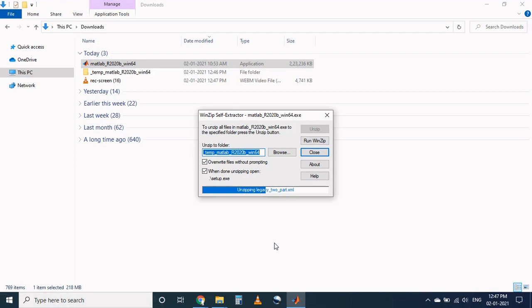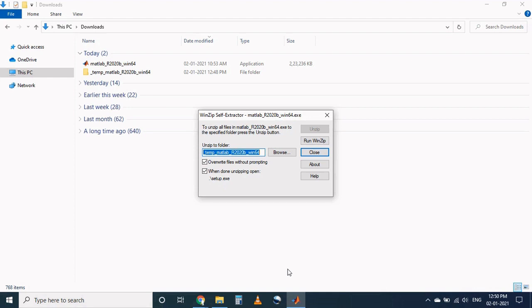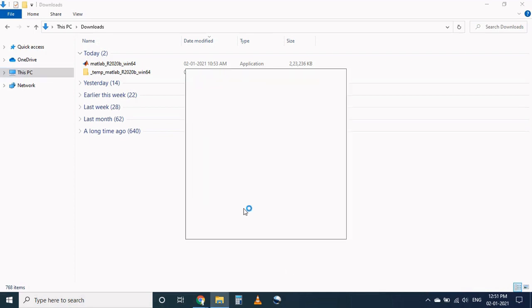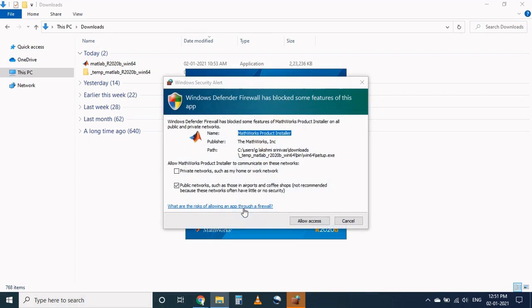Now WinZip self extractor will pop up and it automatically extracts the files from MATLAB. Once the unzipping process completed, it will pop up the dialog box. Select yes on that. Now we just give the access to the MATLAB installer.